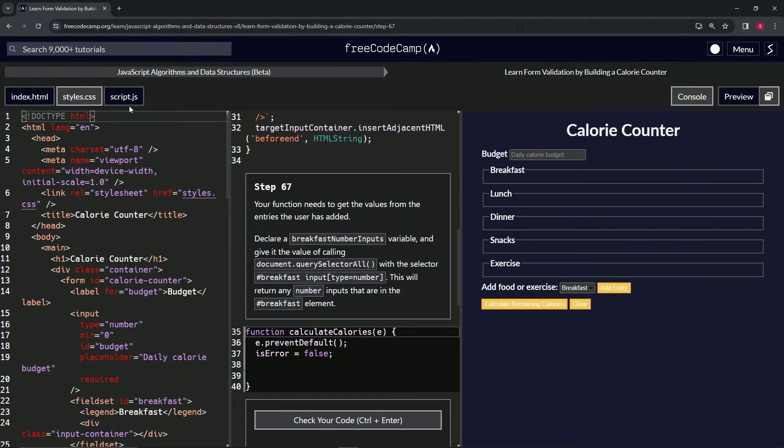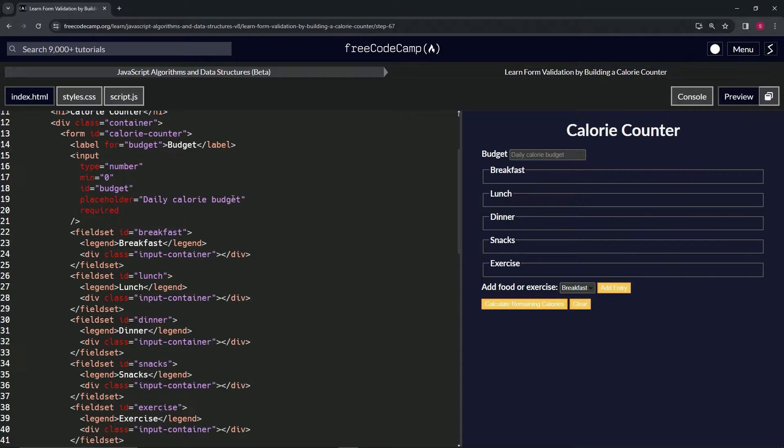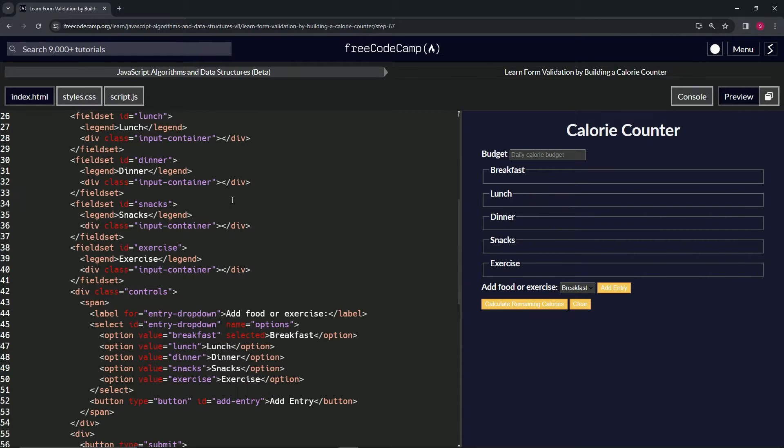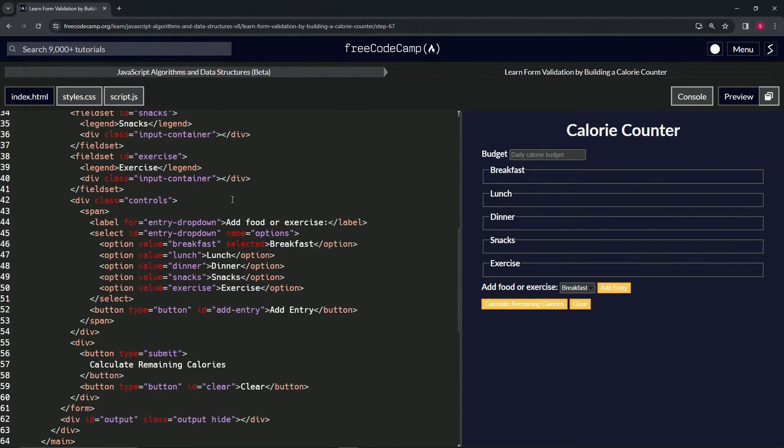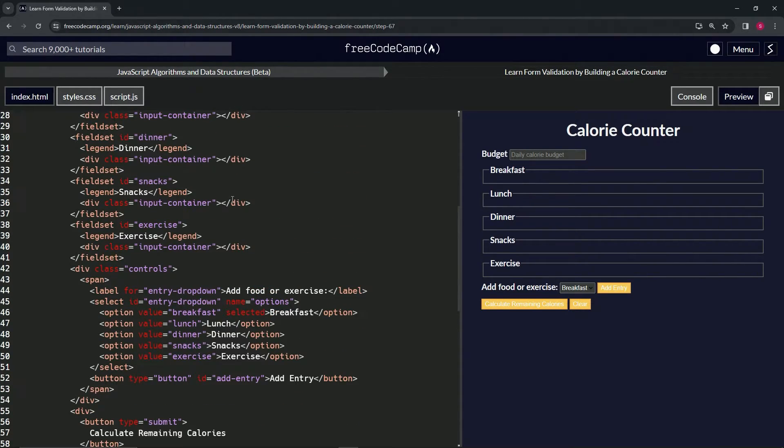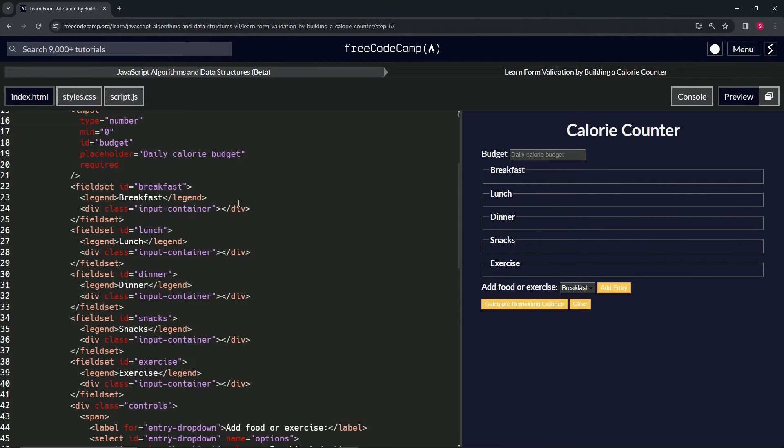Let's look at the HTML, so let's look for the breakfast ID again. Where are we? Breakfast ID, where you at? Right here. So whenever there's inputs in here, this thing's going to look for numbers, right?